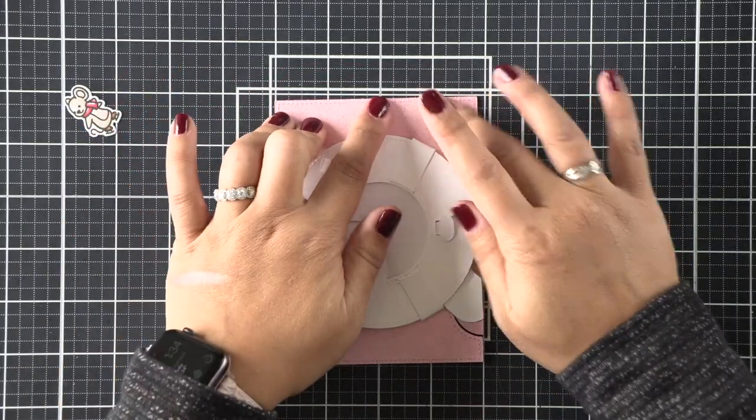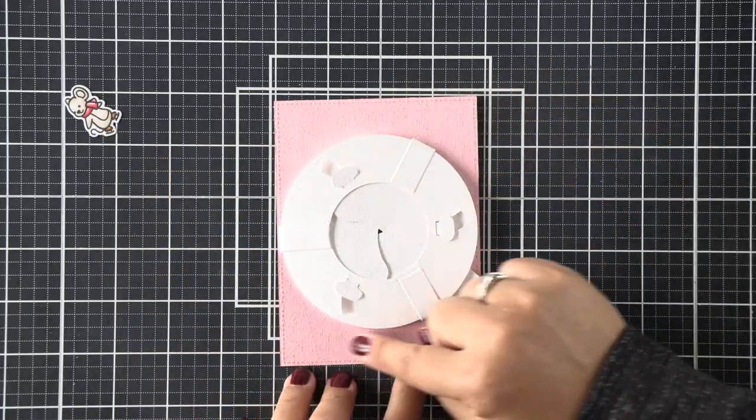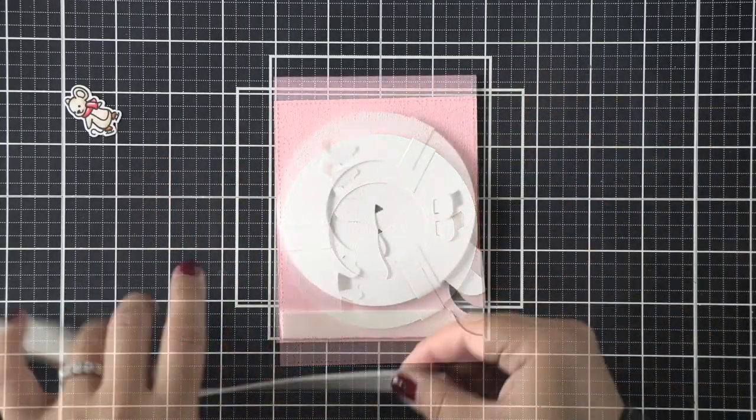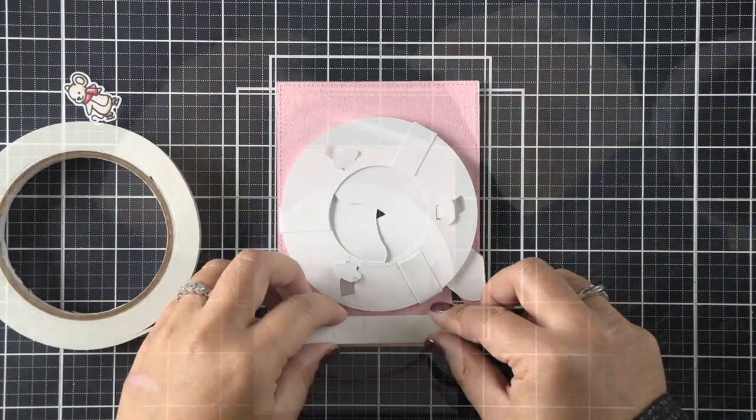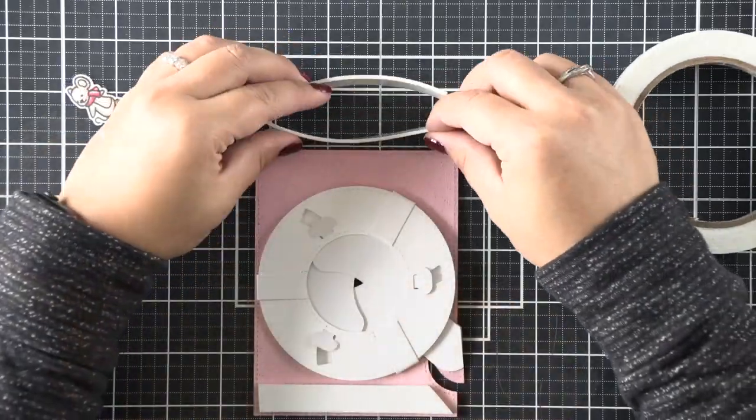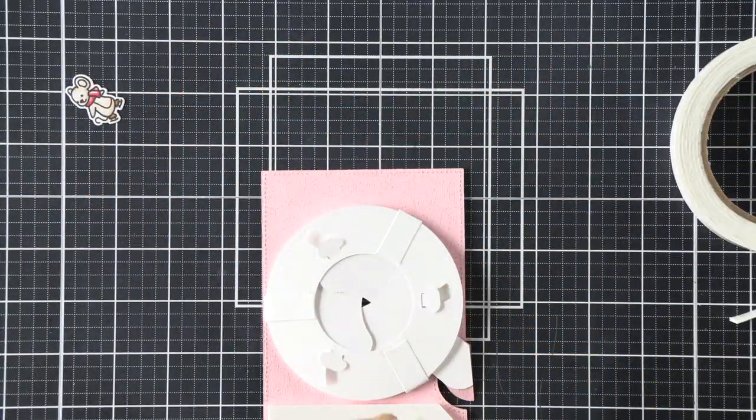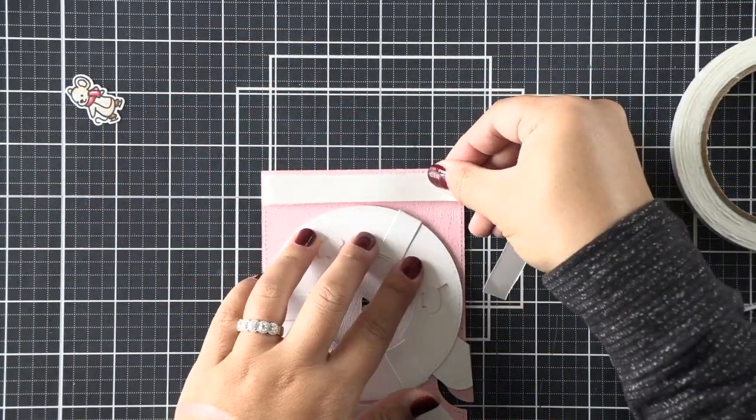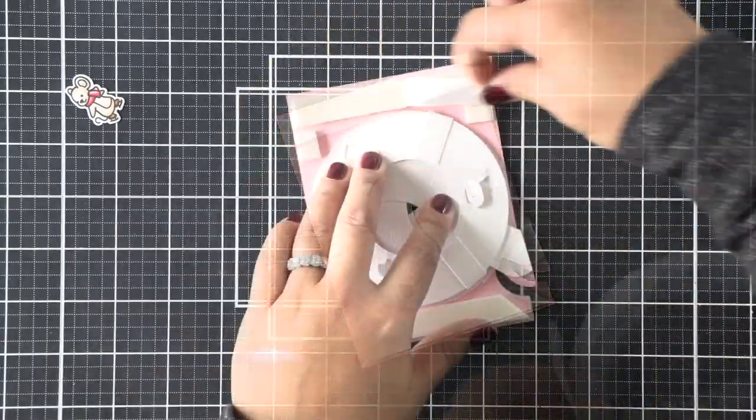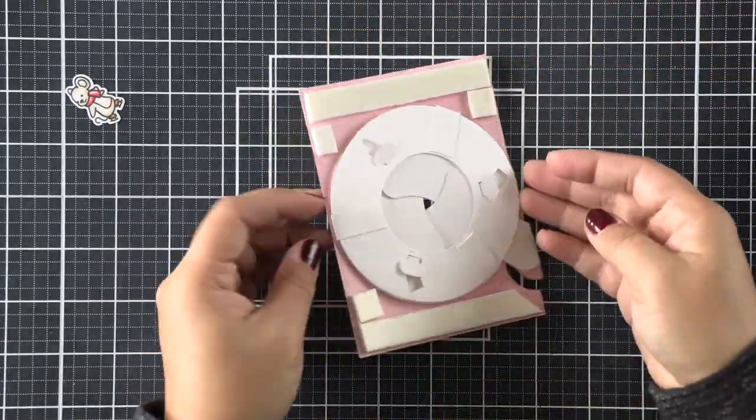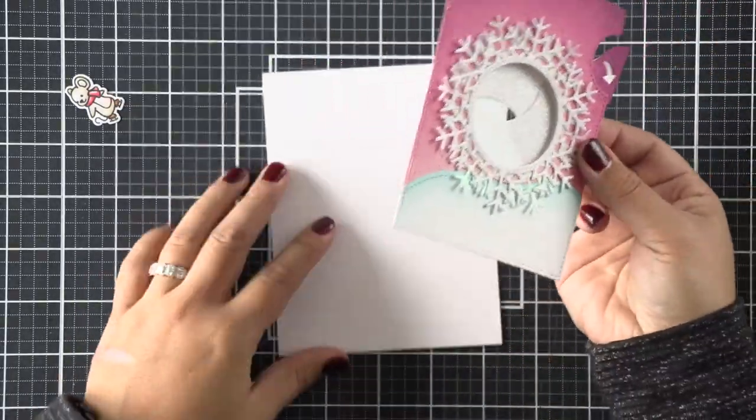We can go ahead and flip it over. I'm going to be adding double-sided adhesive foam tape to this, and I'm going to double it up because I want lots of room for my mechanism to work without any obstruction. I'm just going to fill in all of the corners.